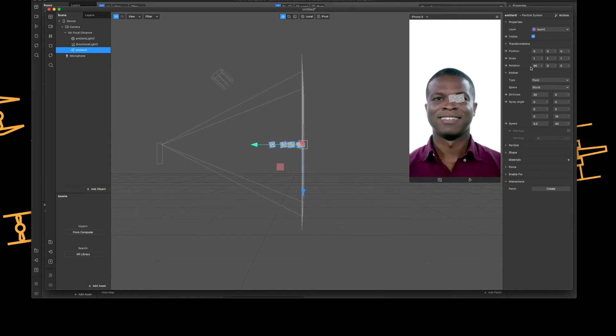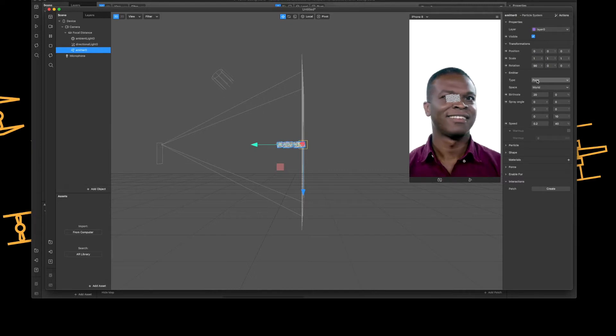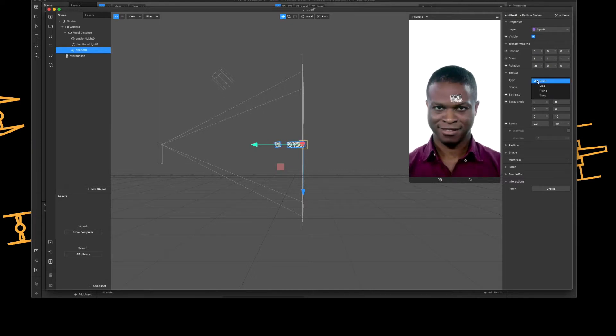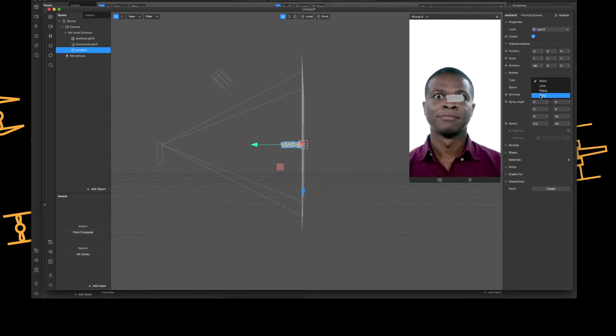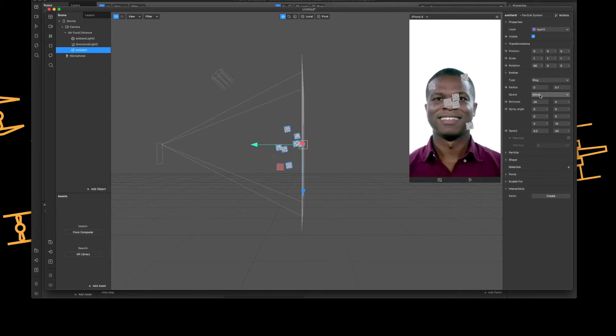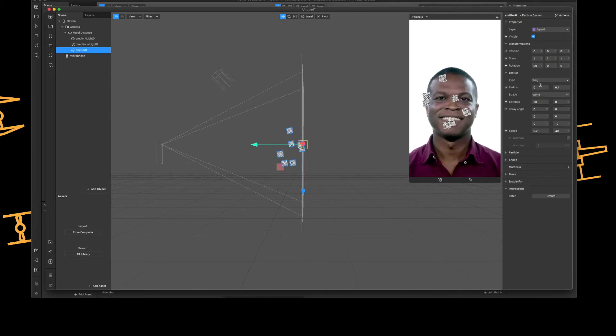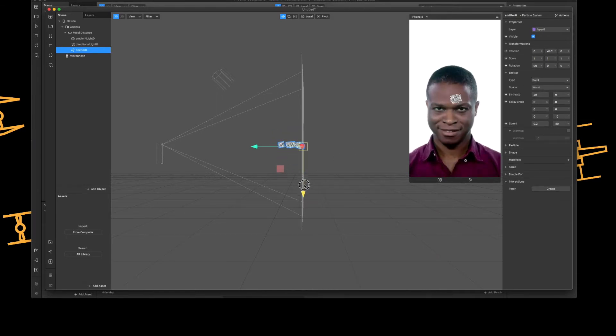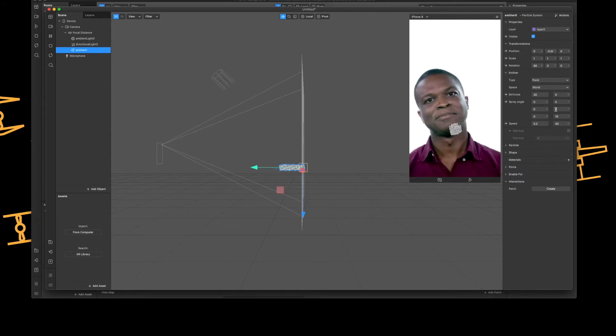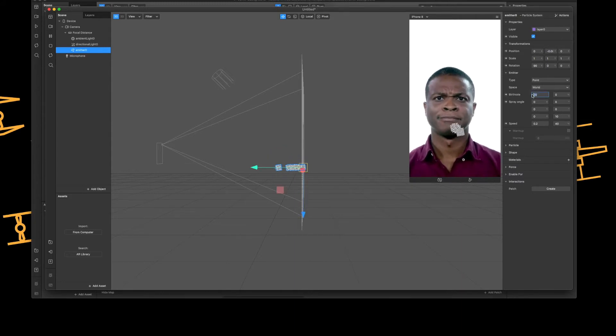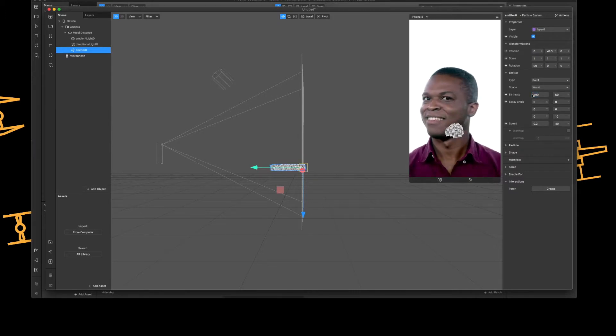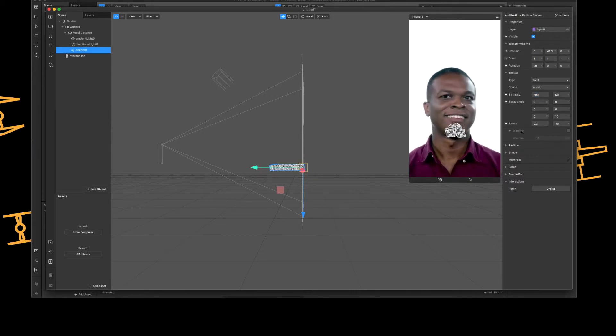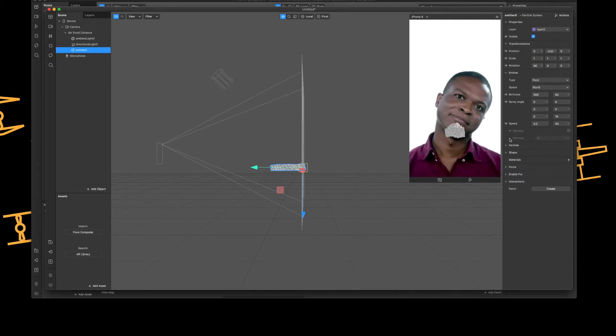So now we have particles coming towards the camera. Now we've got it set to a point. The vomit effect I've done is actually using a ring so it's more spread out, but I think I'll just keep it for a point for this because it's just easier for you guys to see. I'm just going to slightly lower it towards his face. I'm going to increase the birth rate to 500 and we'll do 50 of that. I'll keep the speed as it is. I'm going to leave the angles but I would suggest playing around with the spray angles later on.